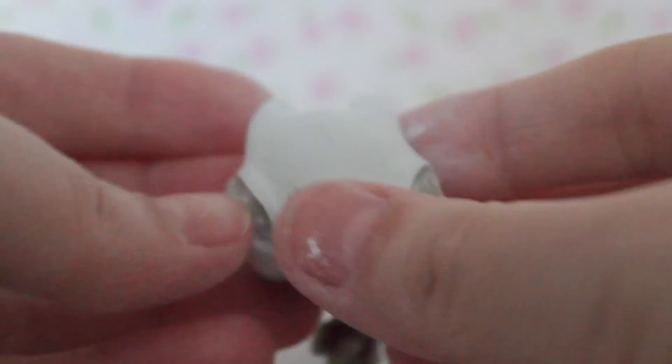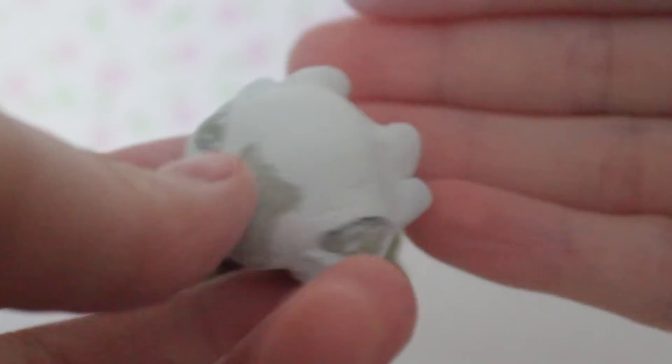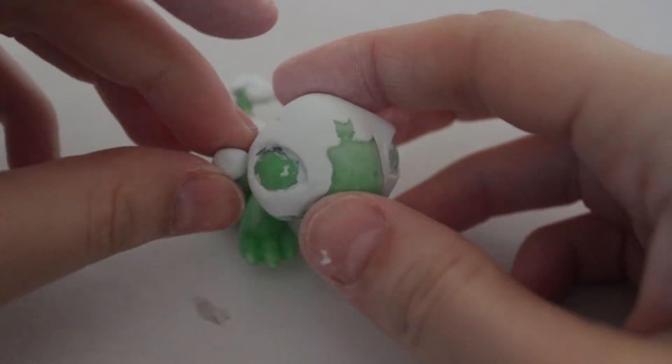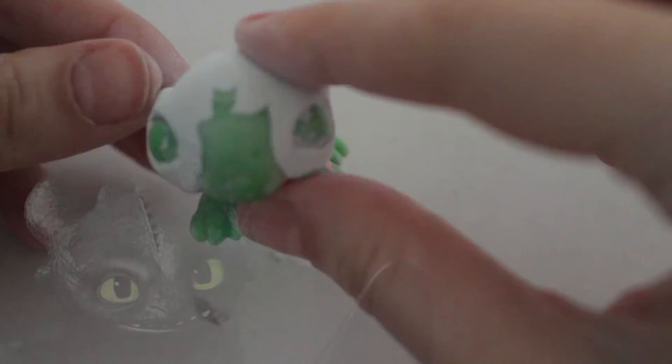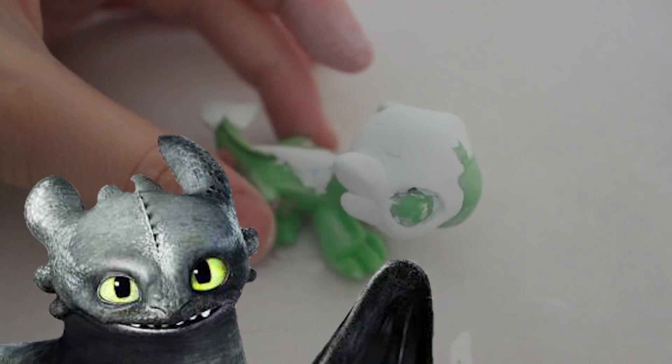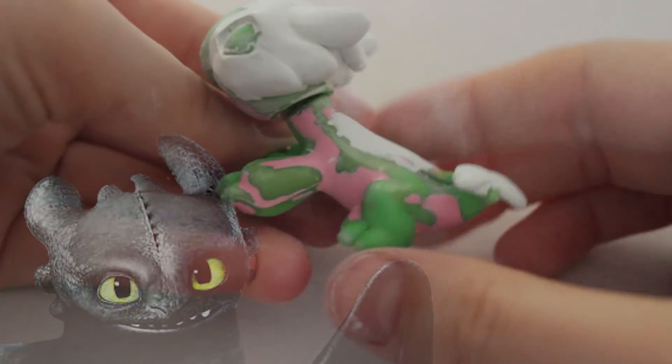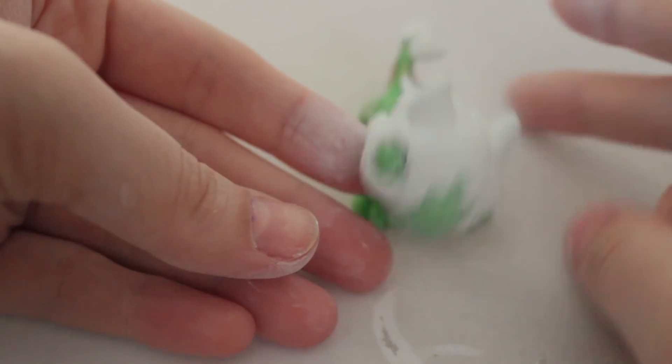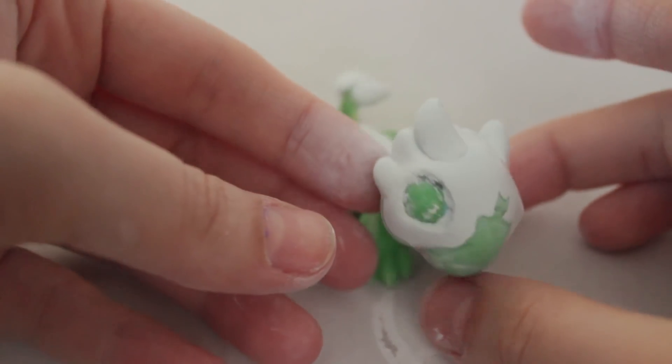As for the Night Fury, he has six of them, so fitting it all on nicely was a little bit of a challenge, but I think I did a good job.